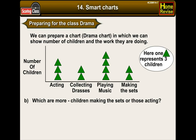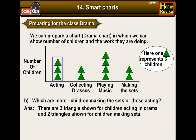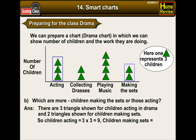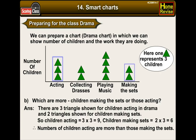B. Which are more — children making the sets or those acting? There are three triangles for children acting and two triangles for children making sets. Children acting would be 3 × 3 = 9, and children making sets would be 2 × 3 = 6. Therefore, the number of children acting are more than those making sets.